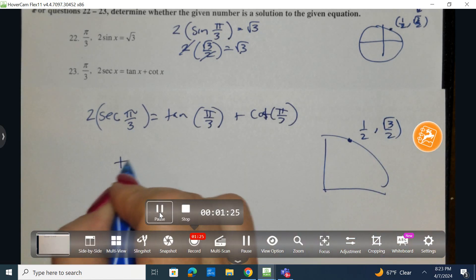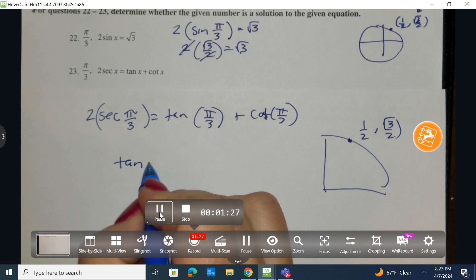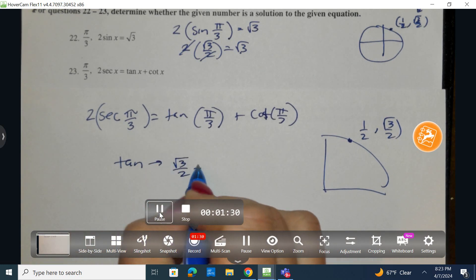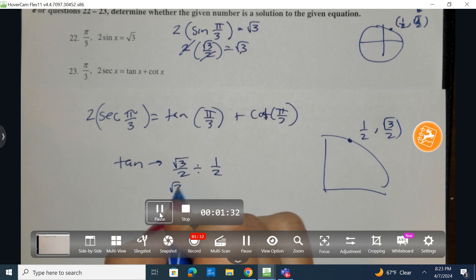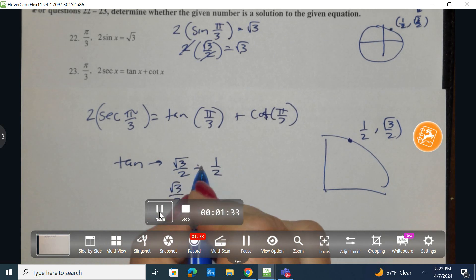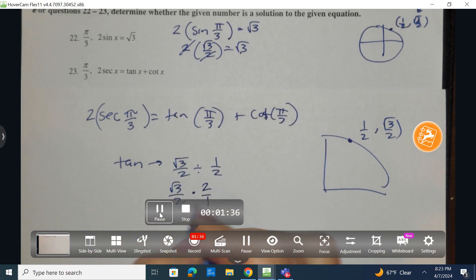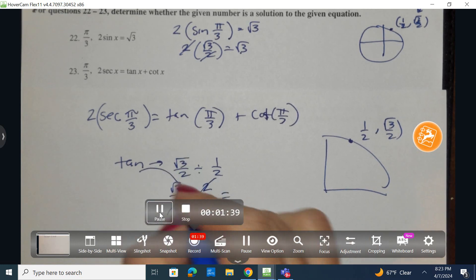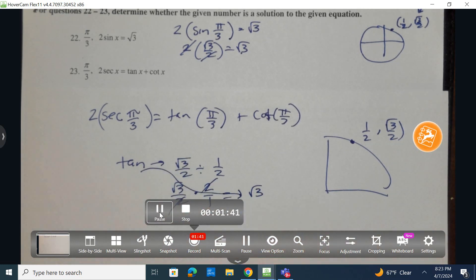Now remember when we find the tangent, we're going to take the sine and divide it by the cosine. So radical 3 over 2 — division turns to multiplying and I take the reciprocal of the second. The 2's are going to simplify and the tangent is equivalent to radical 3.